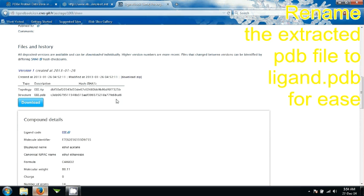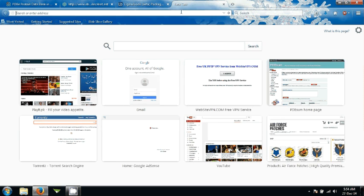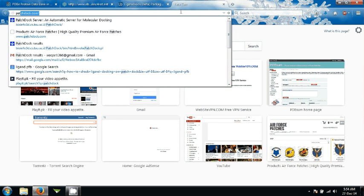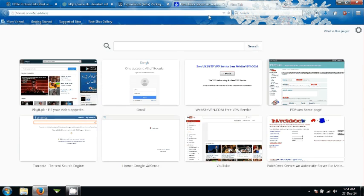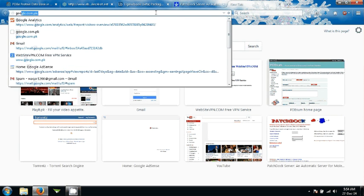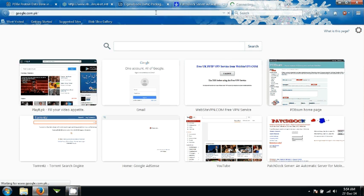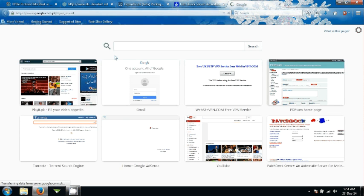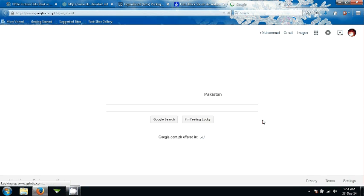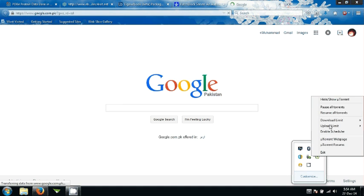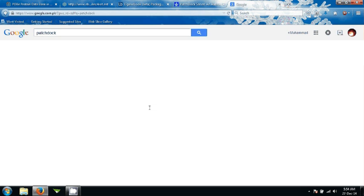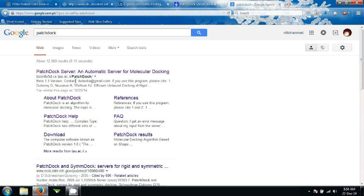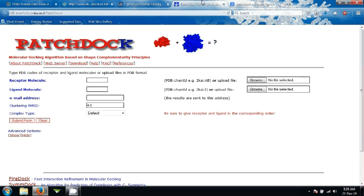Next thing that you need to do is you need to go to PatchDock. In order to do that just google PatchDock. Type in PatchDock. The first one will show bioinfo3d.cs. Go ahead. I have got this page.